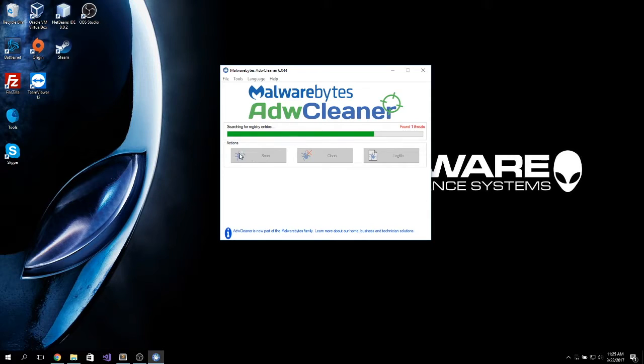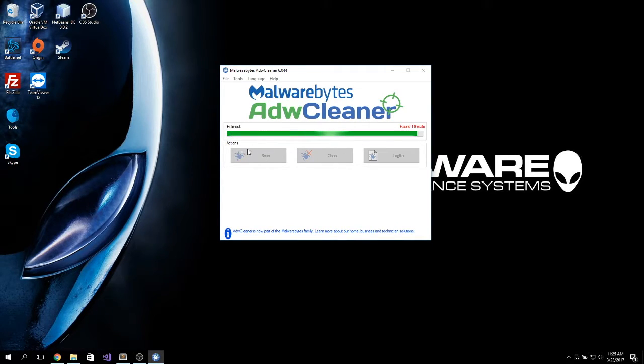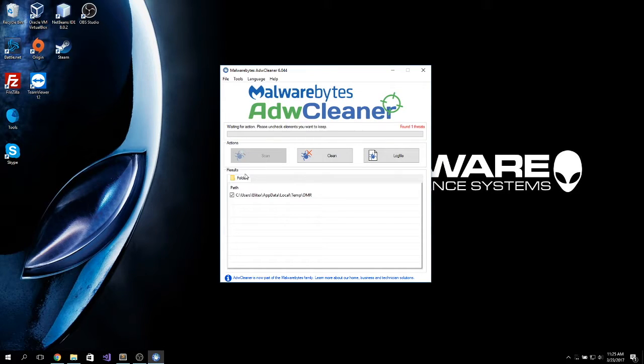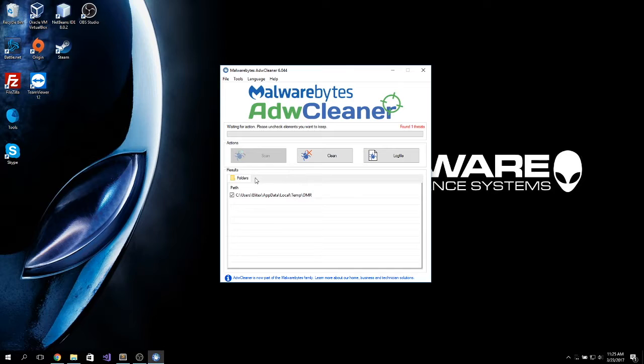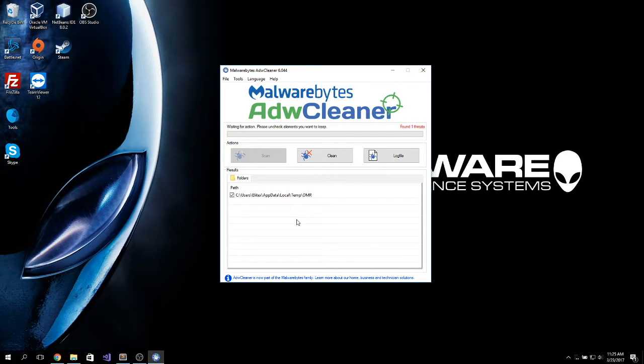It will run a full scan on your system. It will automatically download the definitions. And as you can see, it will scan through the folders if it finds something here. It will scan the browsers in your system. It will scan the registry and any other part of your system.